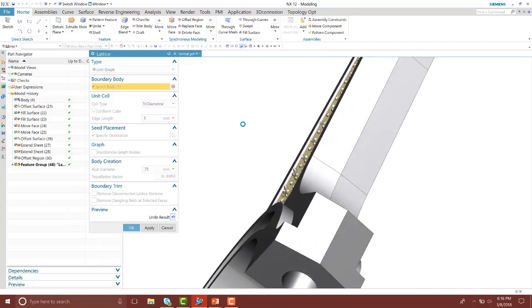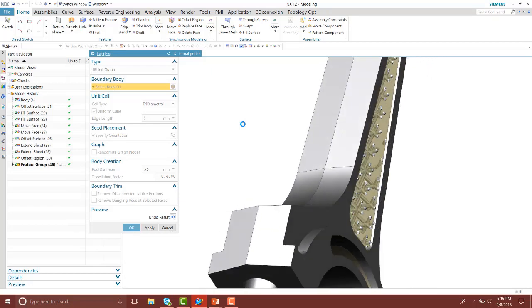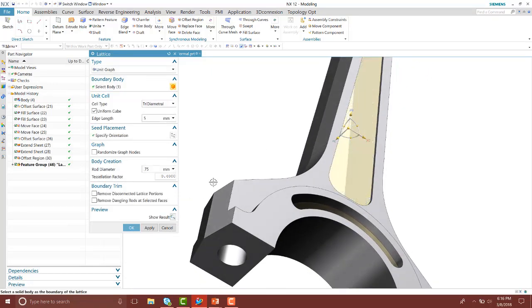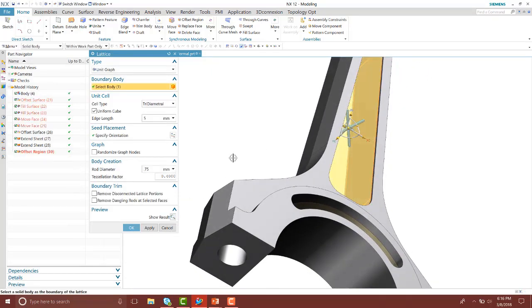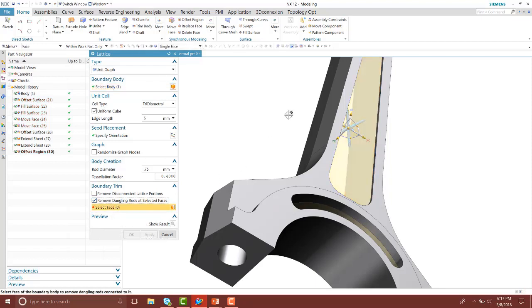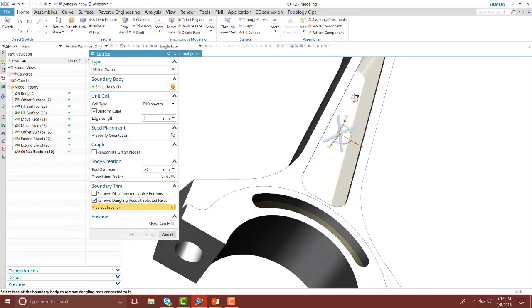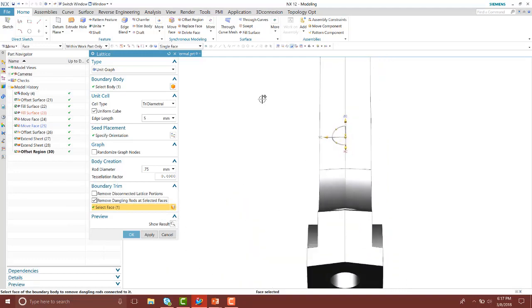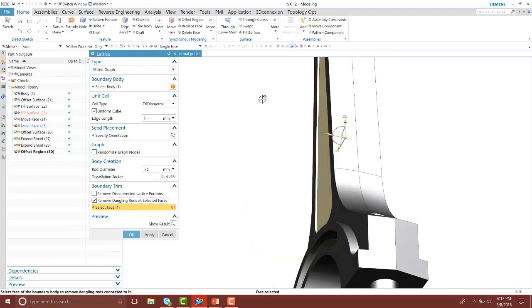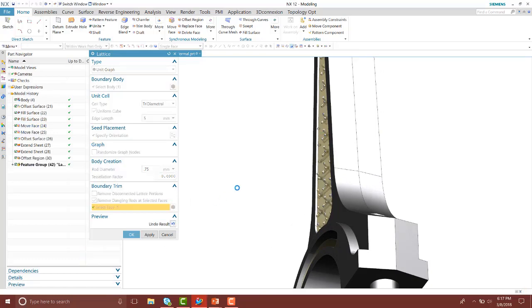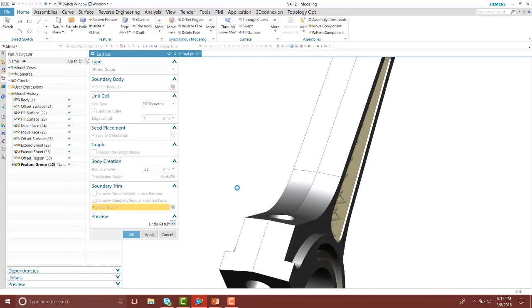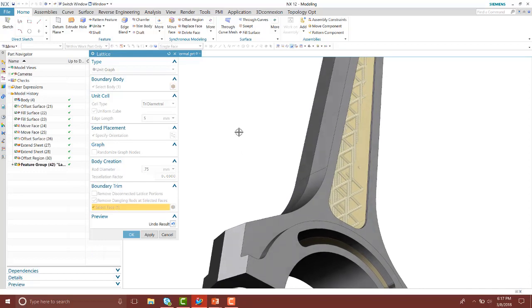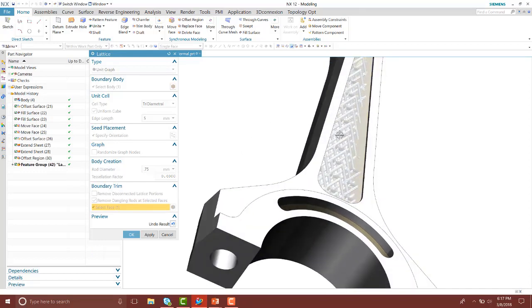I'm going to go ahead and undo that result and then turn on the boundary trim to remove dangling rods at selected faces. I'll go ahead and select one of those faces and then leave the other unselected so we can compare those two. Then I'll preview that result.